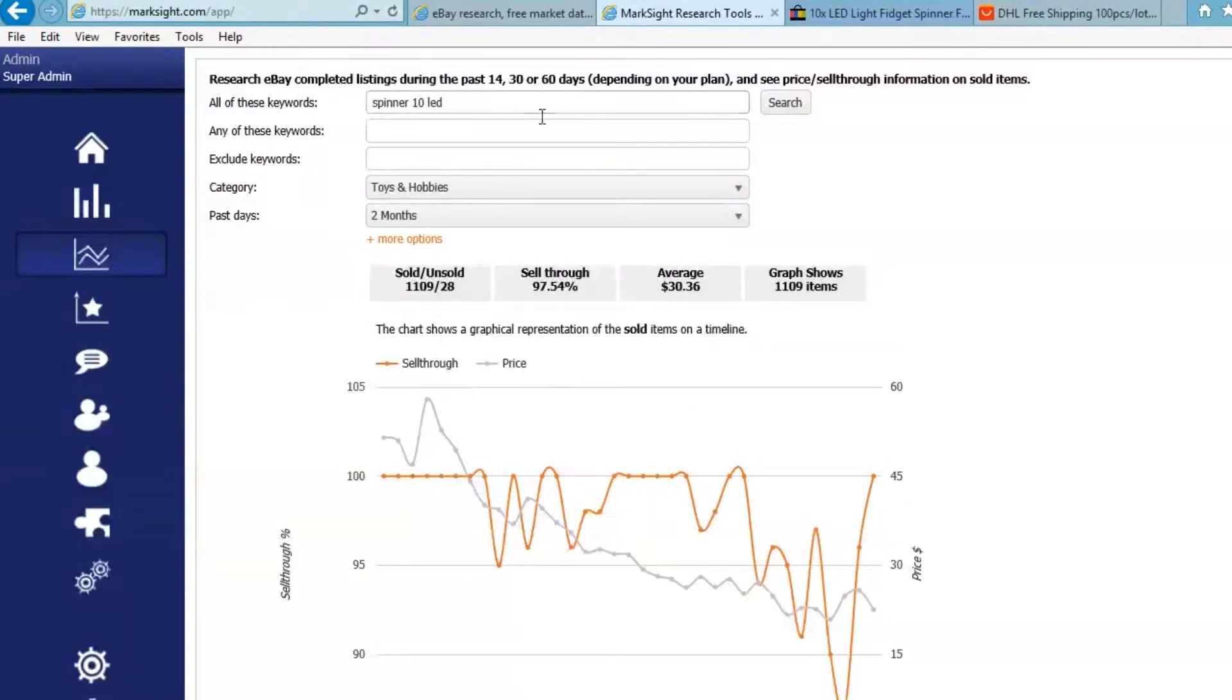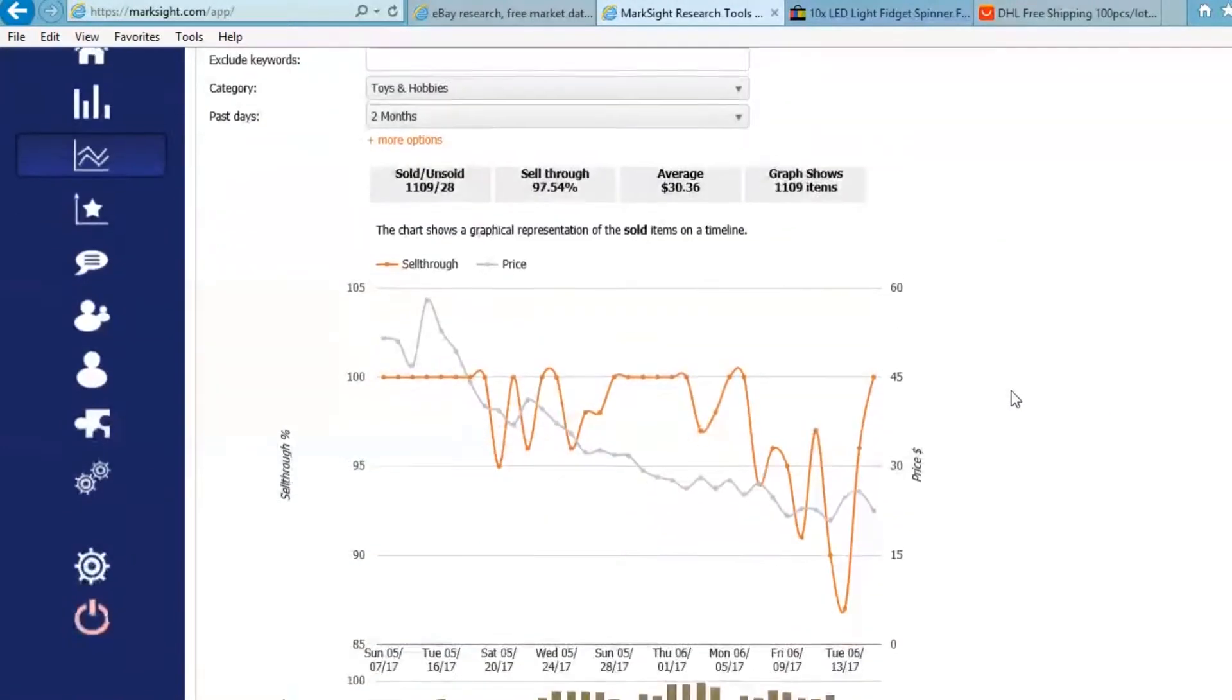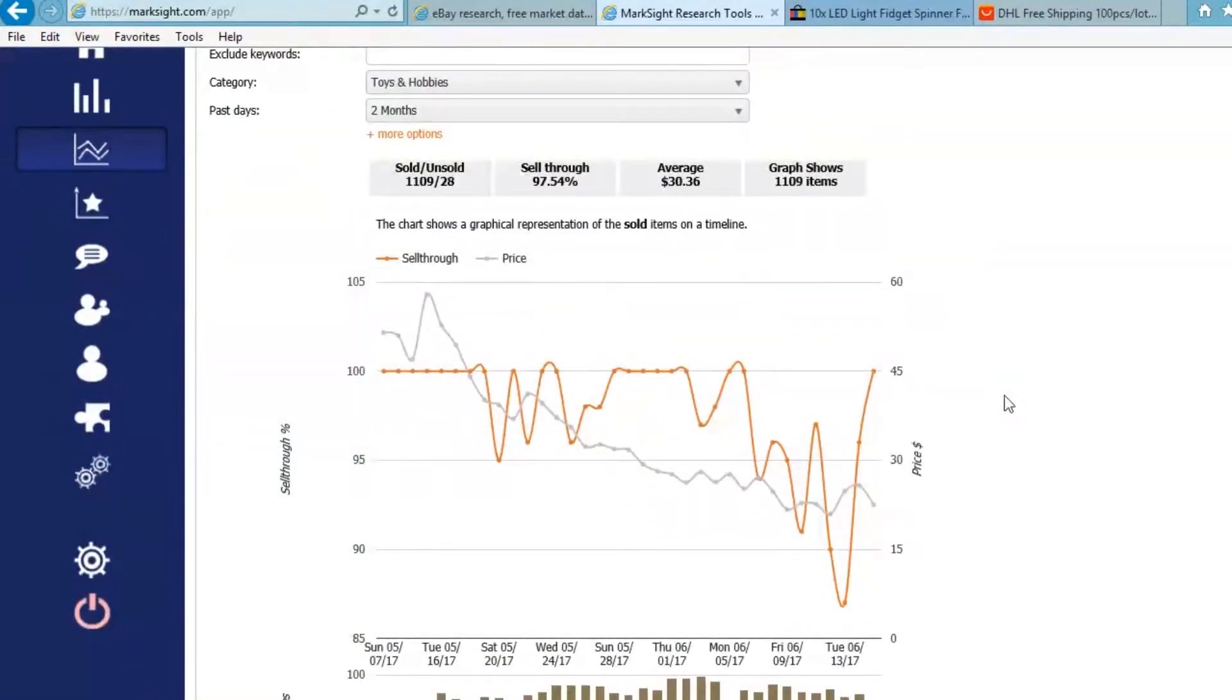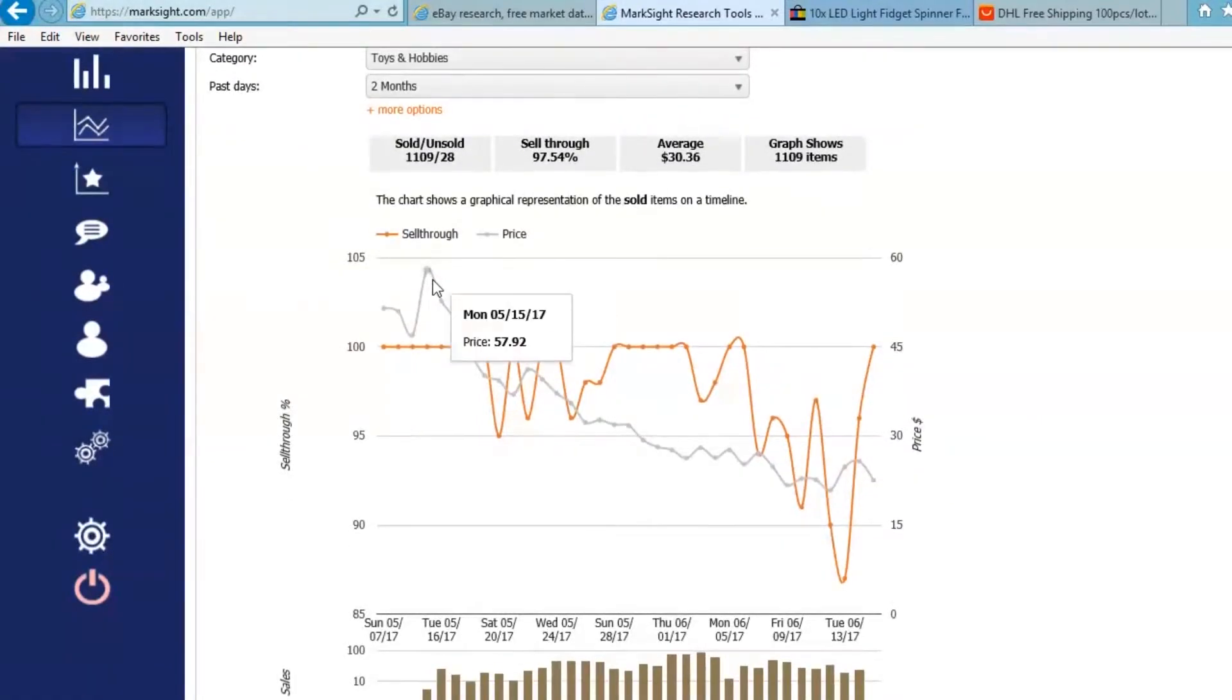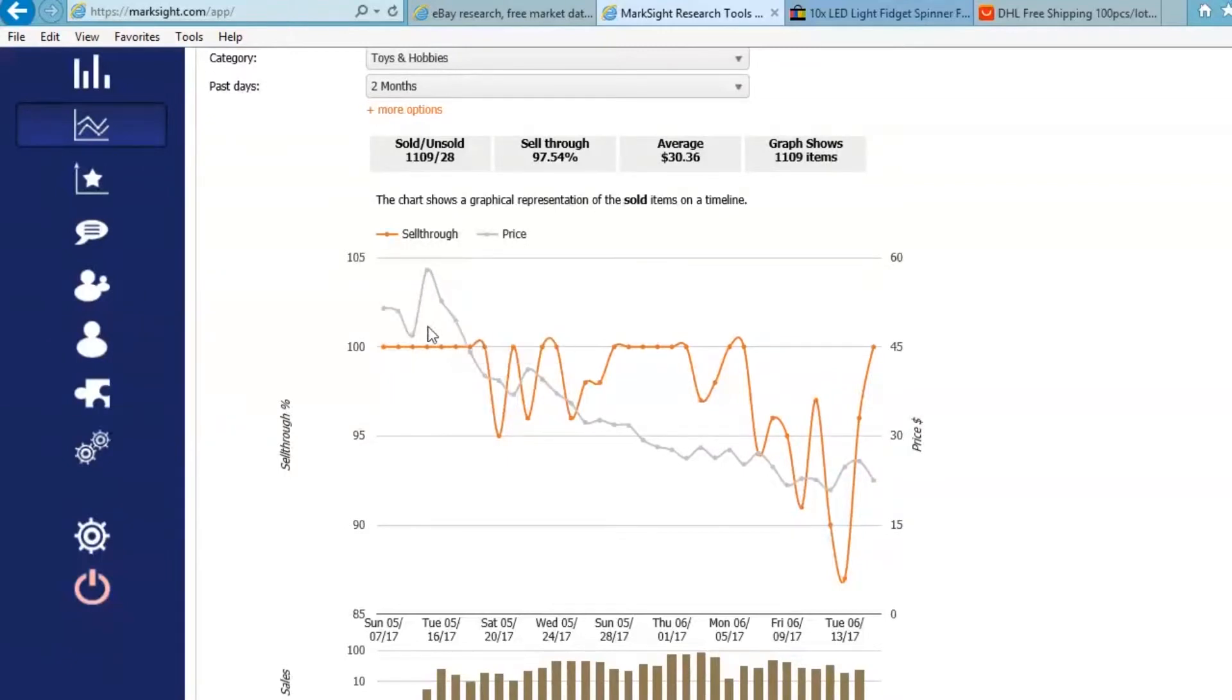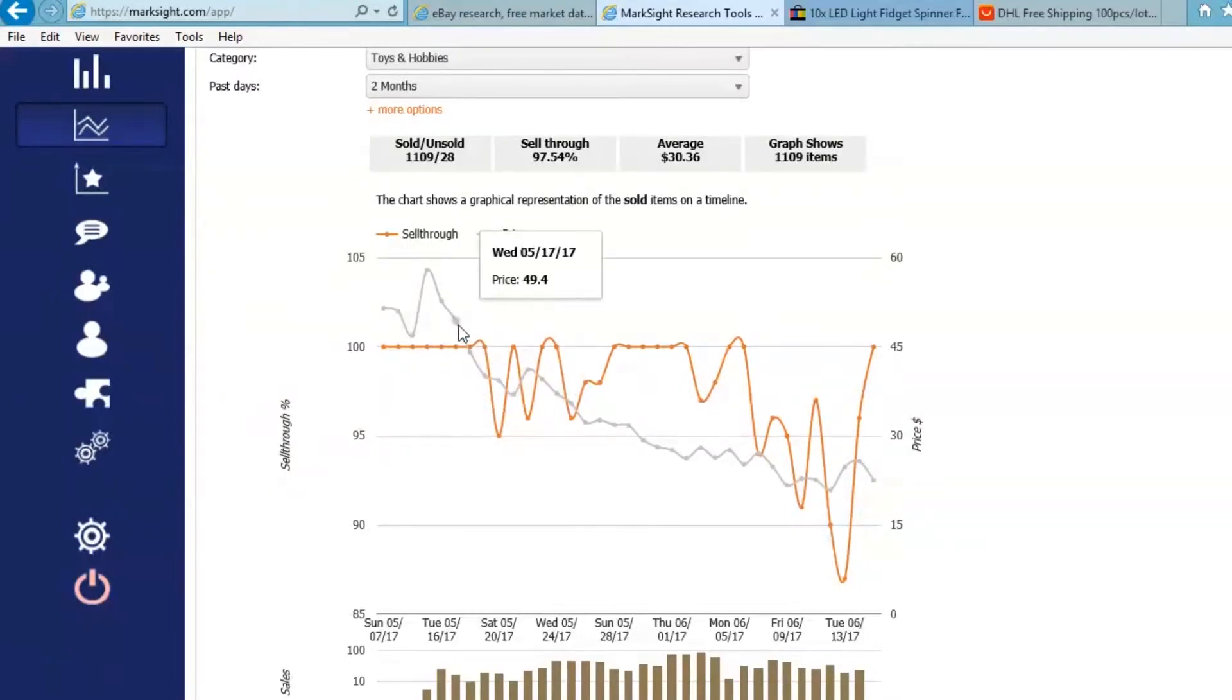Let's do a little bit of additional research. Now, this is actually a free tool. This is a price trend. And I searched here for spinner 10-pack LED. And here's some interesting trends.